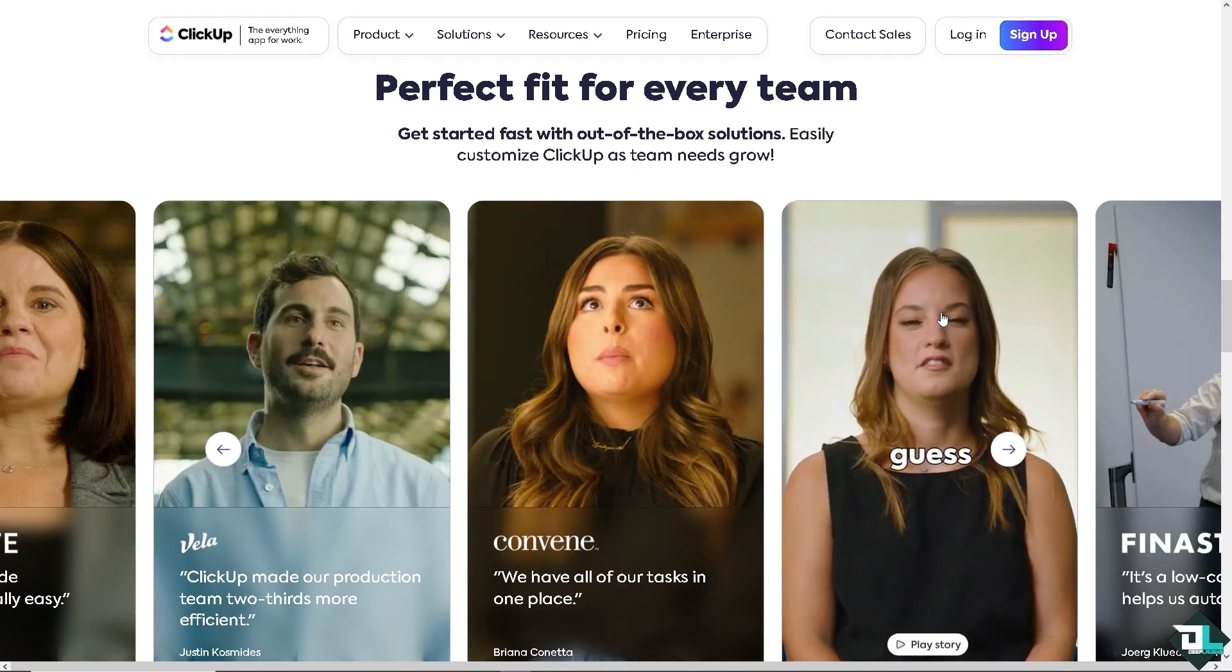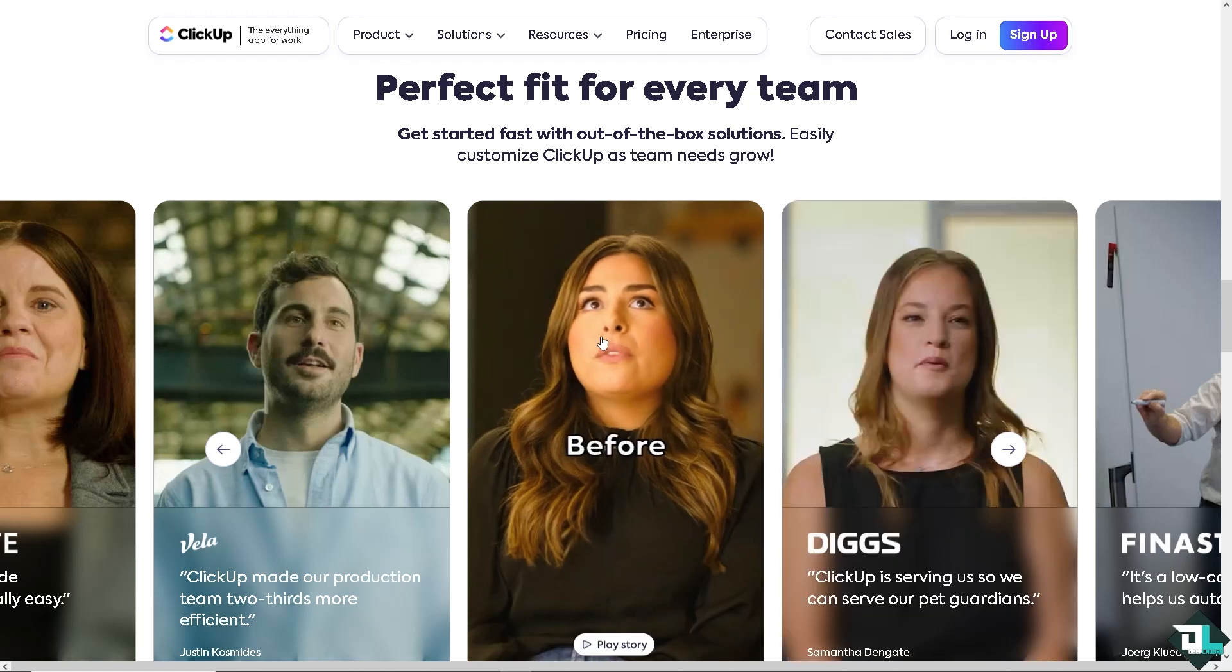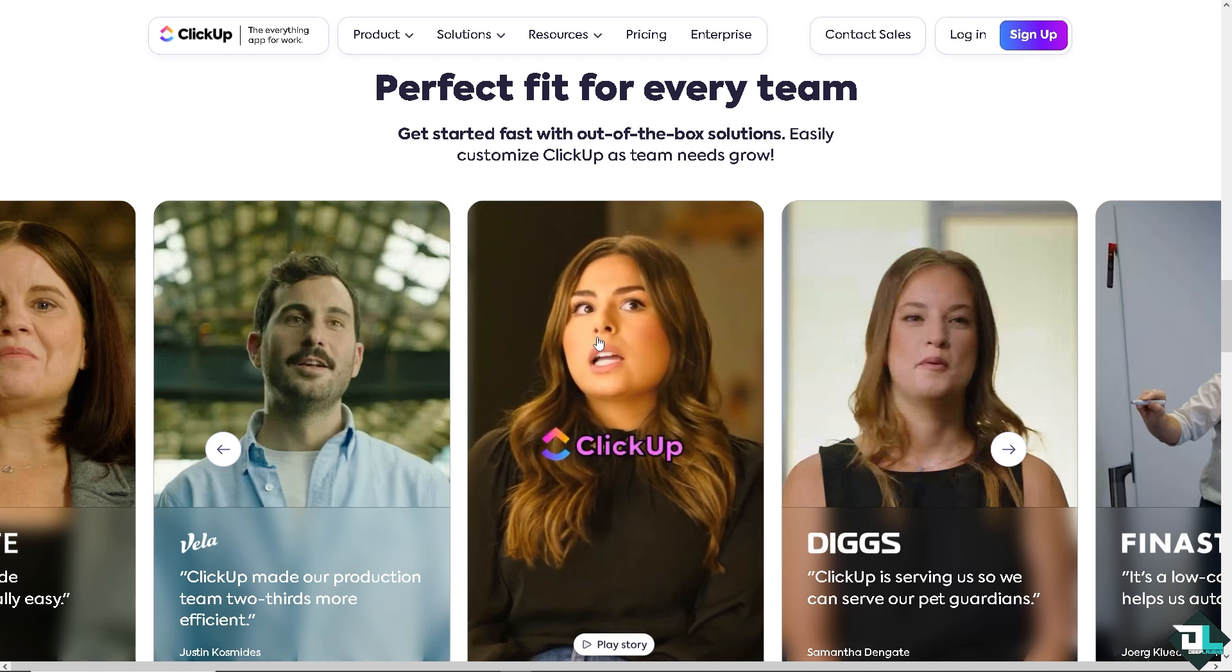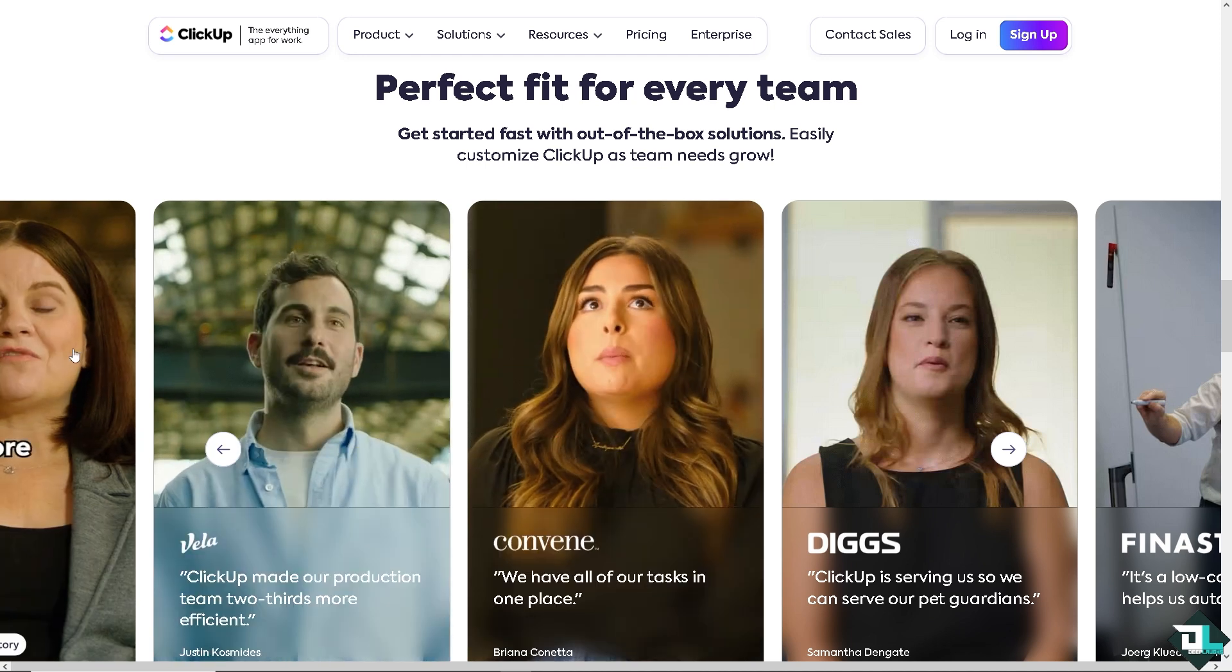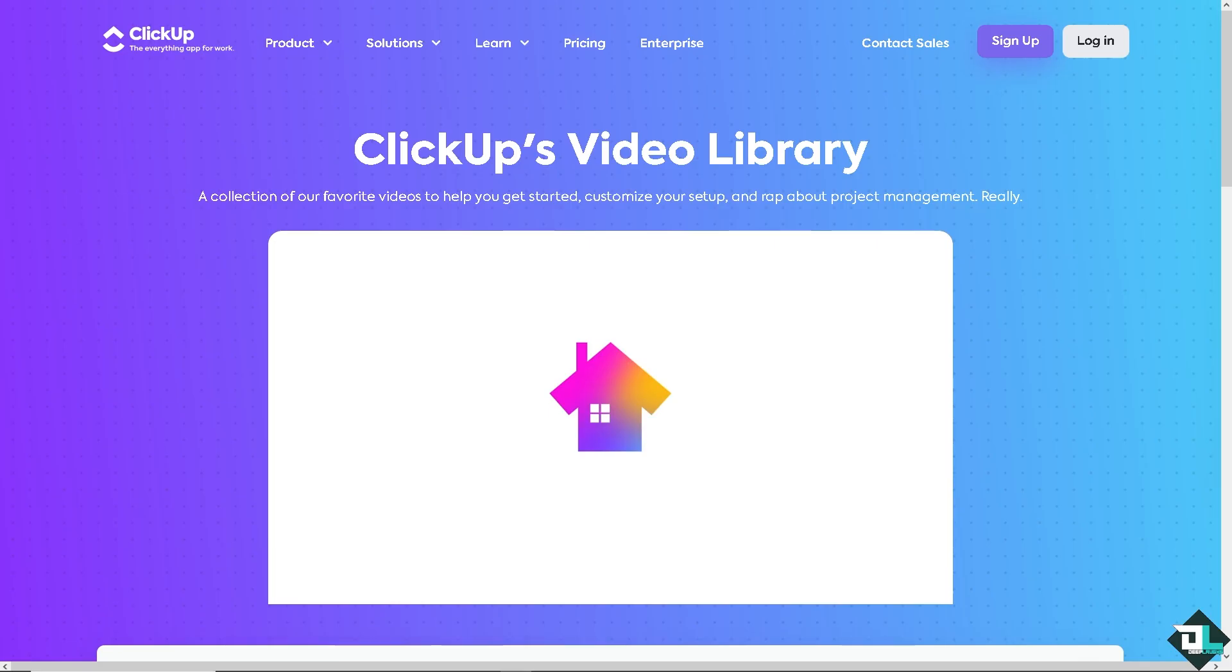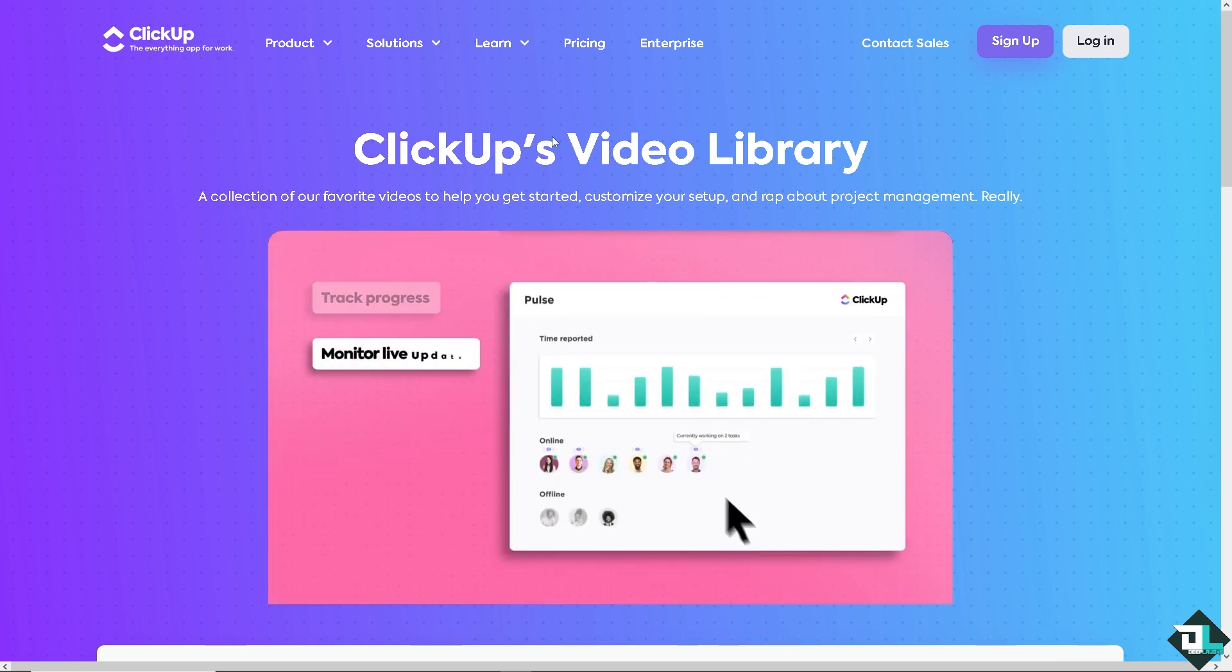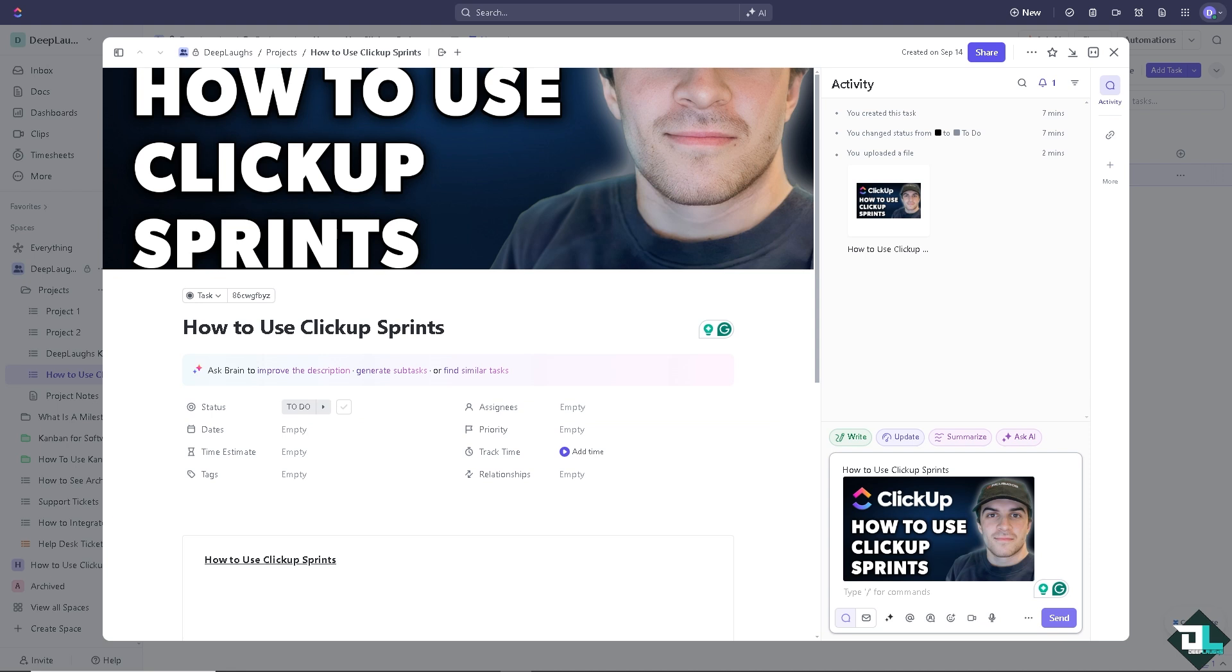Hey everyone and welcome back to our channel. In today's video we are going to show you how to use Sprints here on ClickUp. Let's begin. Now the first thing that you need to do is to log in using your credentials. If this is your first time here on ClickUp, I need you to hit the sign up option and from here just follow the on-screen instructions and you're good to go.